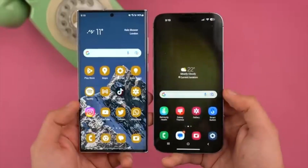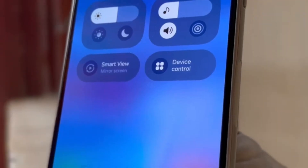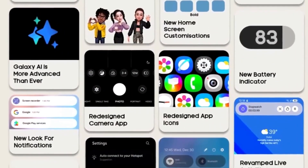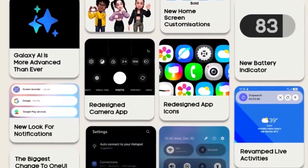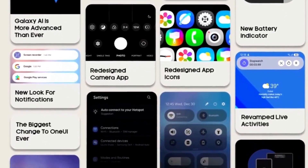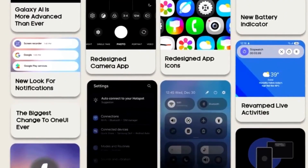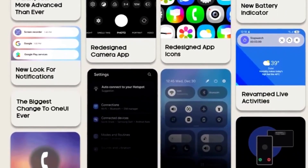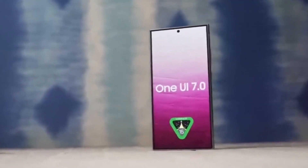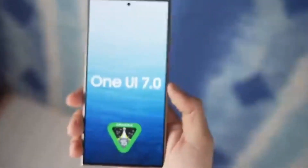Split notifications tray. Samsung is introducing a split notifications tray, giving you the option to separate notifications from quick settings. You might need to swipe down from the left side for notifications and from the right for quick settings.